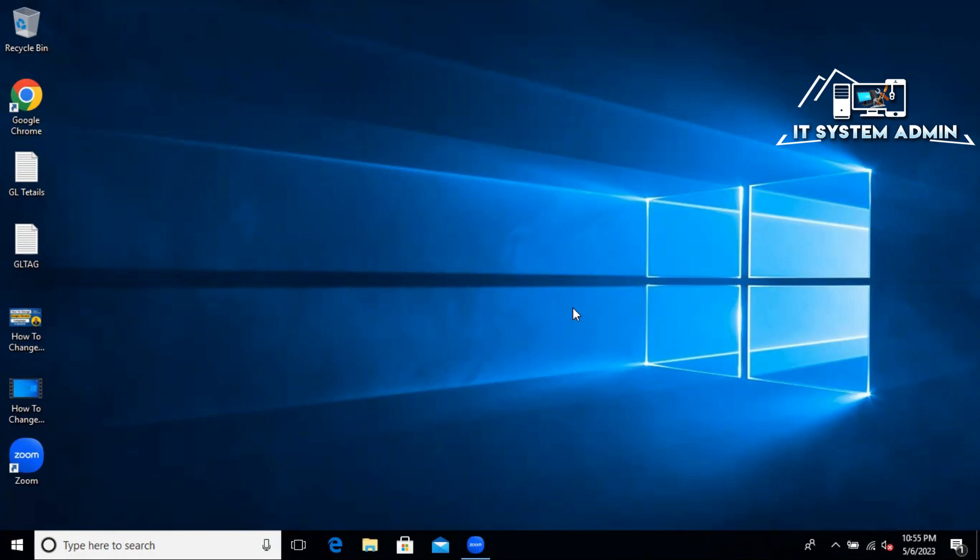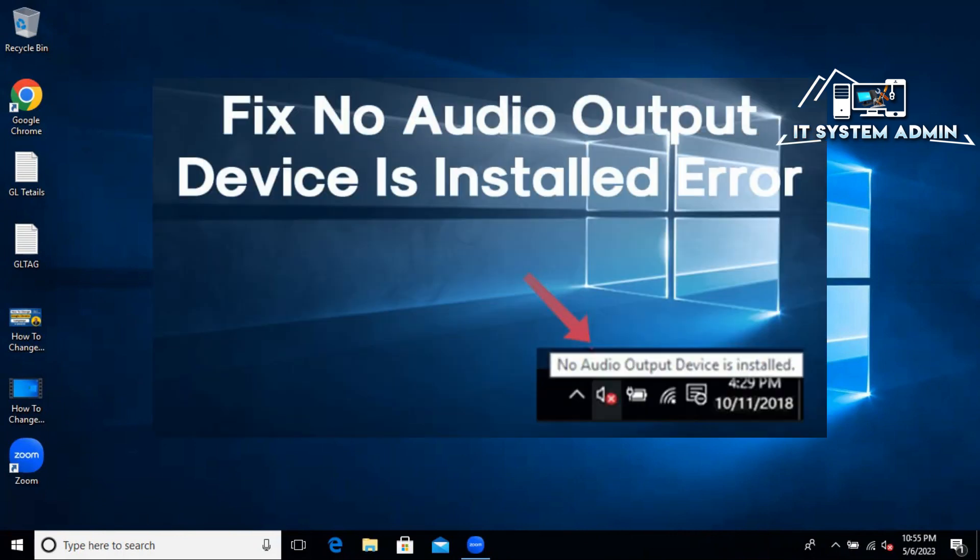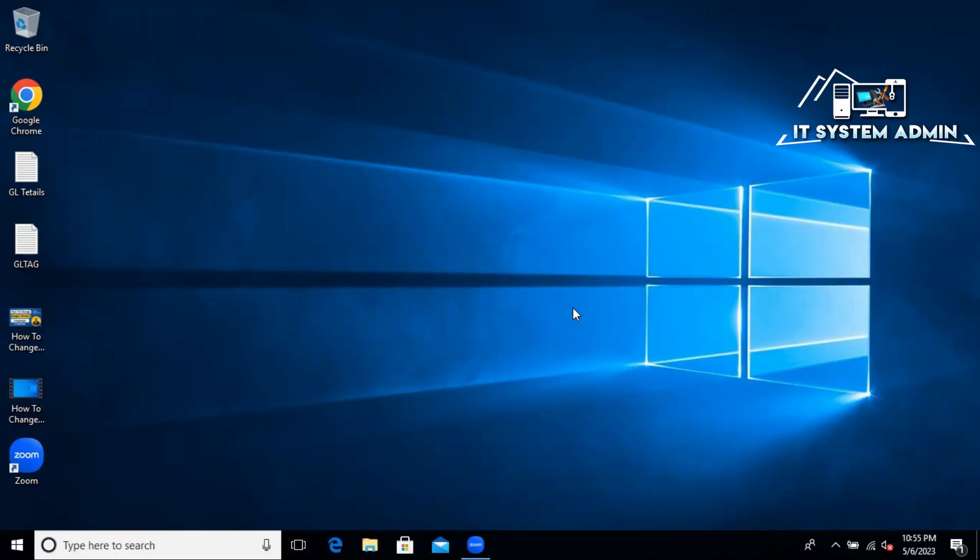Hello viewers, this is IT System Admin, a complete troubleshooting solution for you. In this tutorial, I am going to show you how to fix no audio output devices installed on Windows 10 or Windows 11 computers.